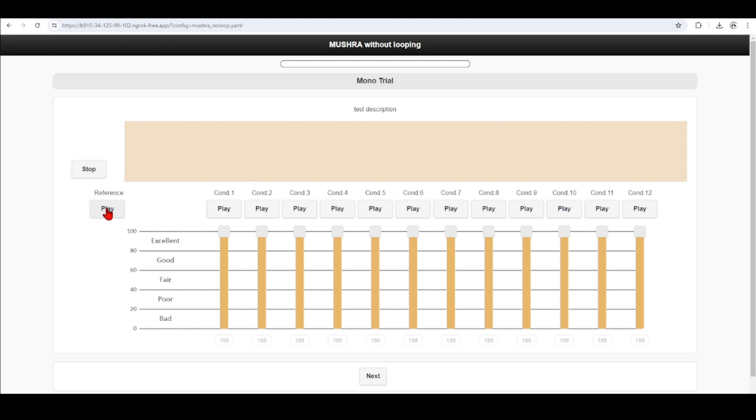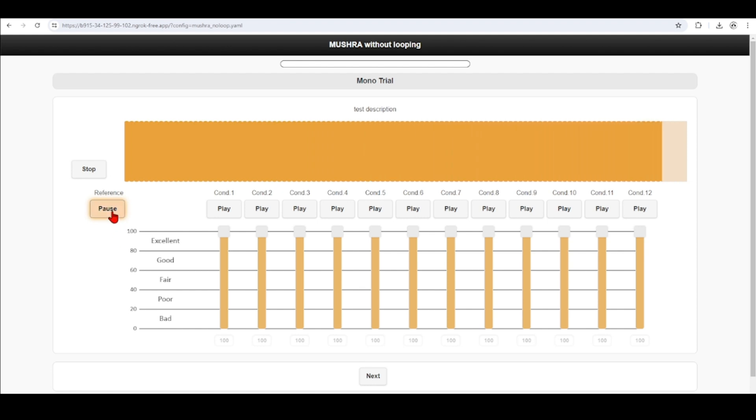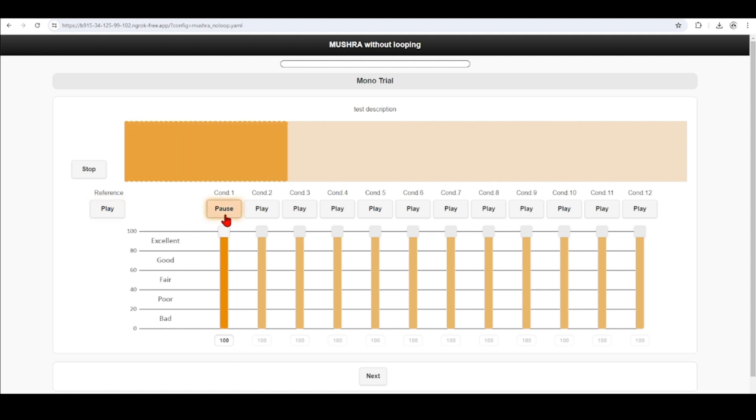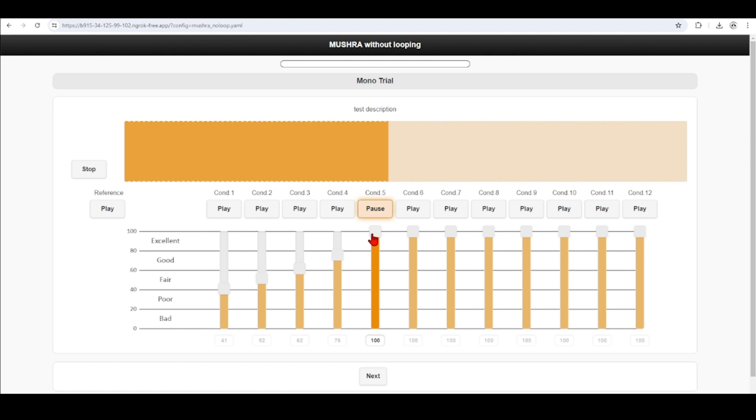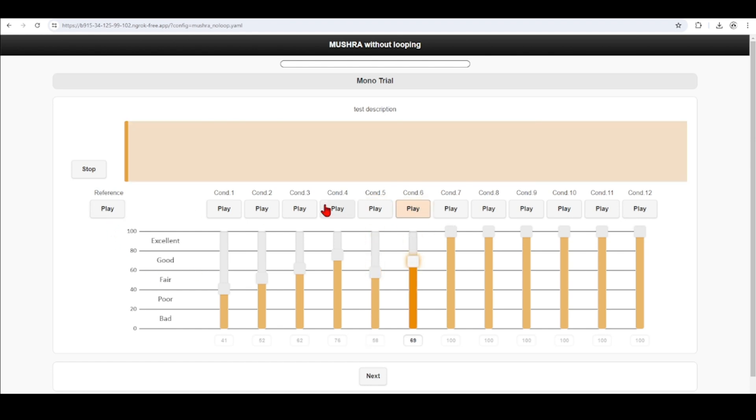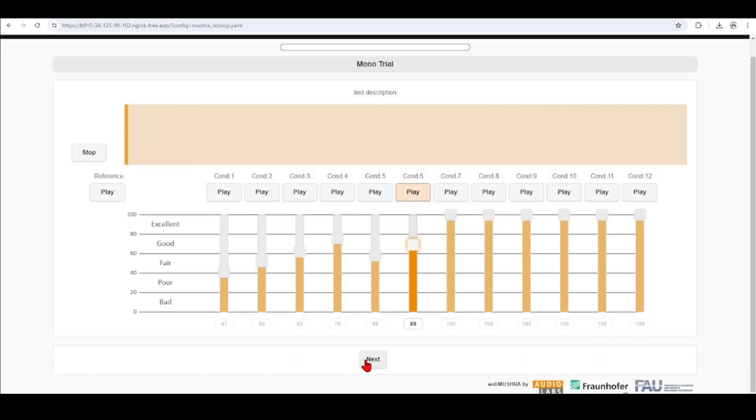We have here a reference, you can play back. And I can listen to the conditions. And I'll rate this. And so on. You can put your test description here. We can personalize all these parts here.